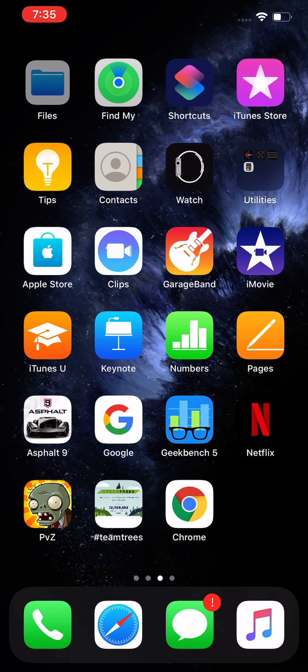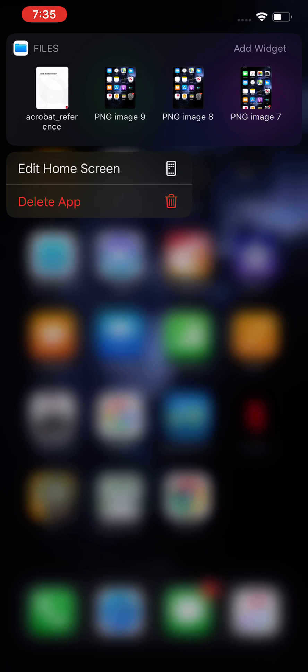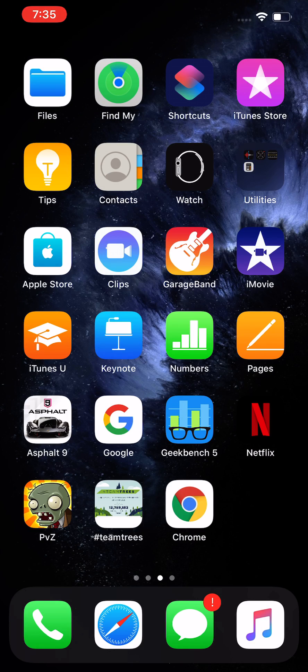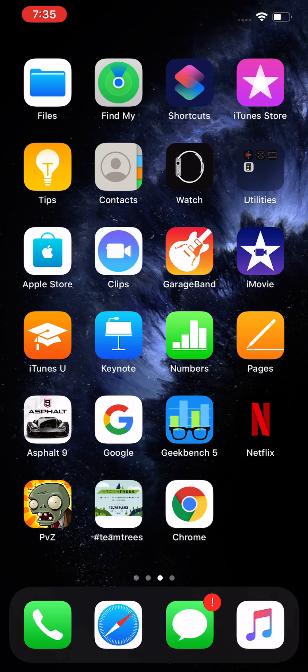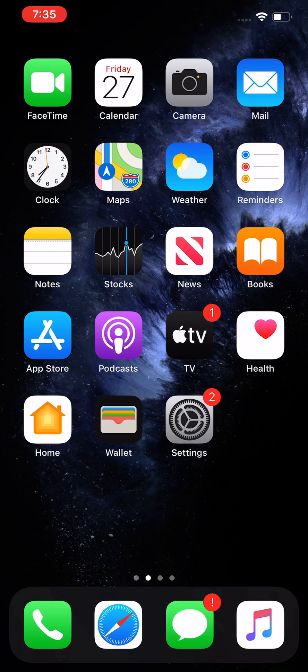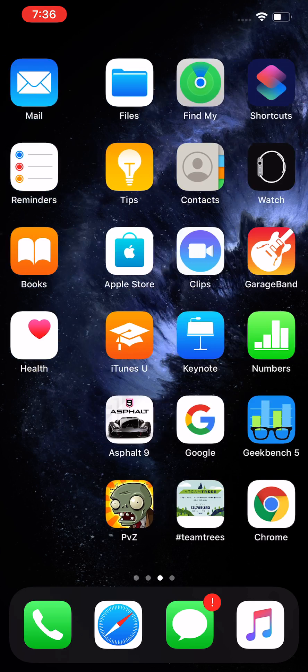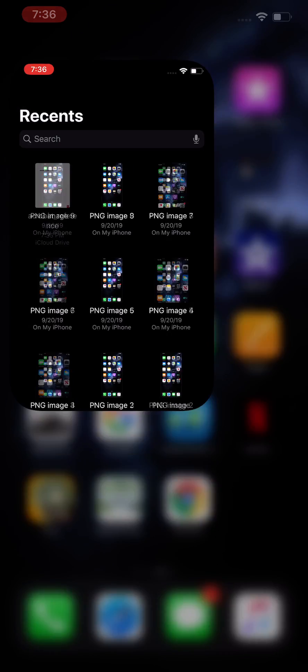For me it's right here in the top left. If you can't find it, just scroll all the way to the left and search for it in the search bar. Just click on Files.